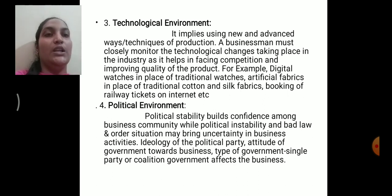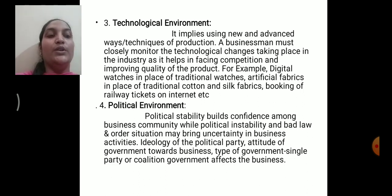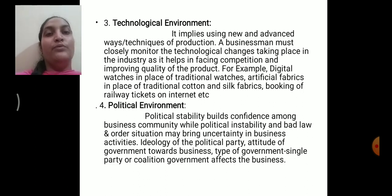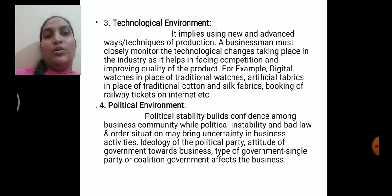Technological environment refers to scientific improvements and innovations which provide new ways and methods of production and new techniques of conducting business. Previously we used to produce goods and services manually, then we started using machinery, and now we are using robotics. Similarly, we used to use traditional watches and now we are using digital watches. This technological environment will also have a considerable bearing on your business organization.